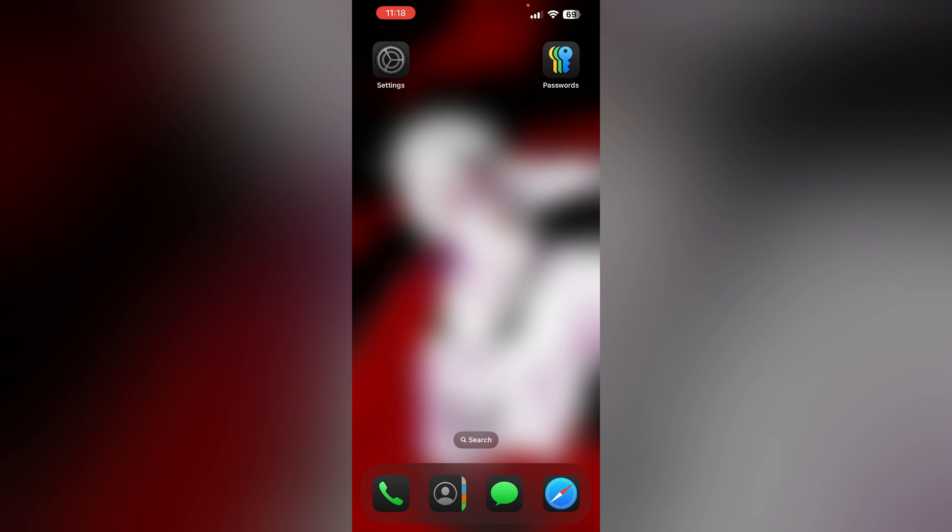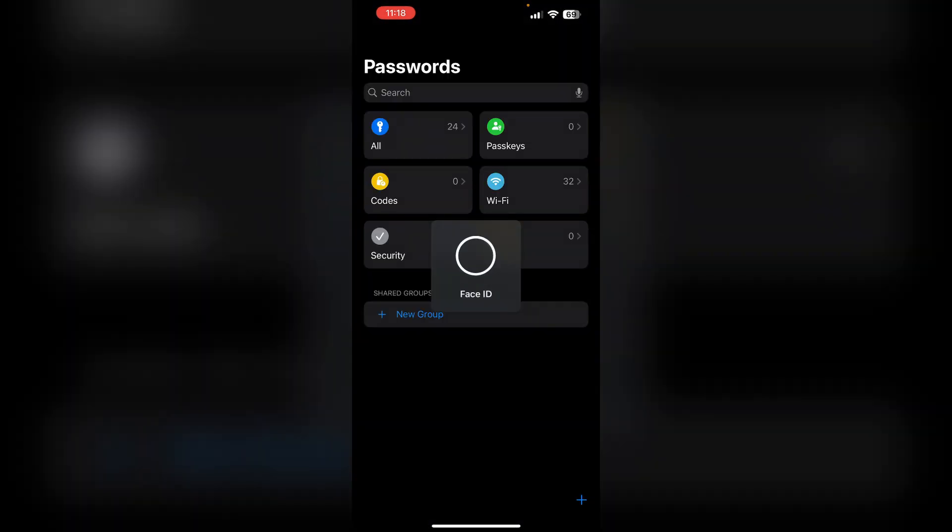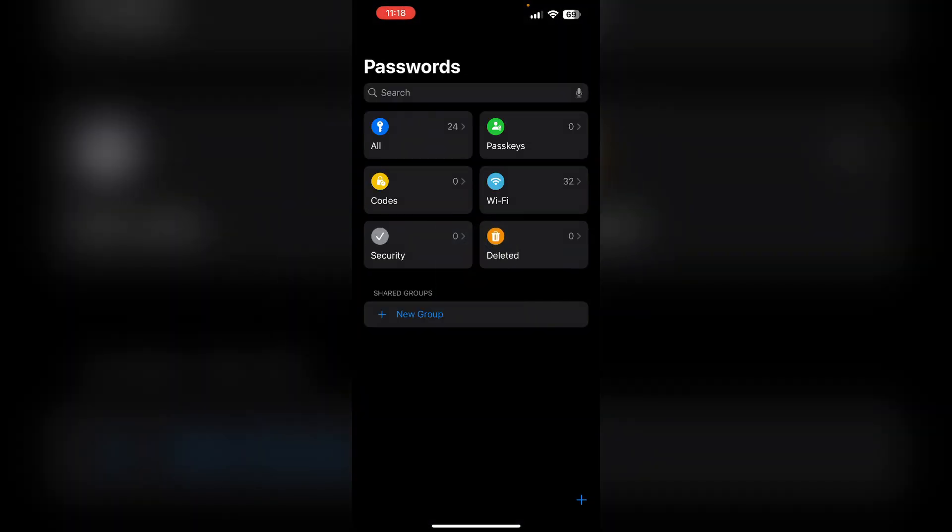Once you have your passwords app, click on it and open it. Launch the passwords app with your biometrics.